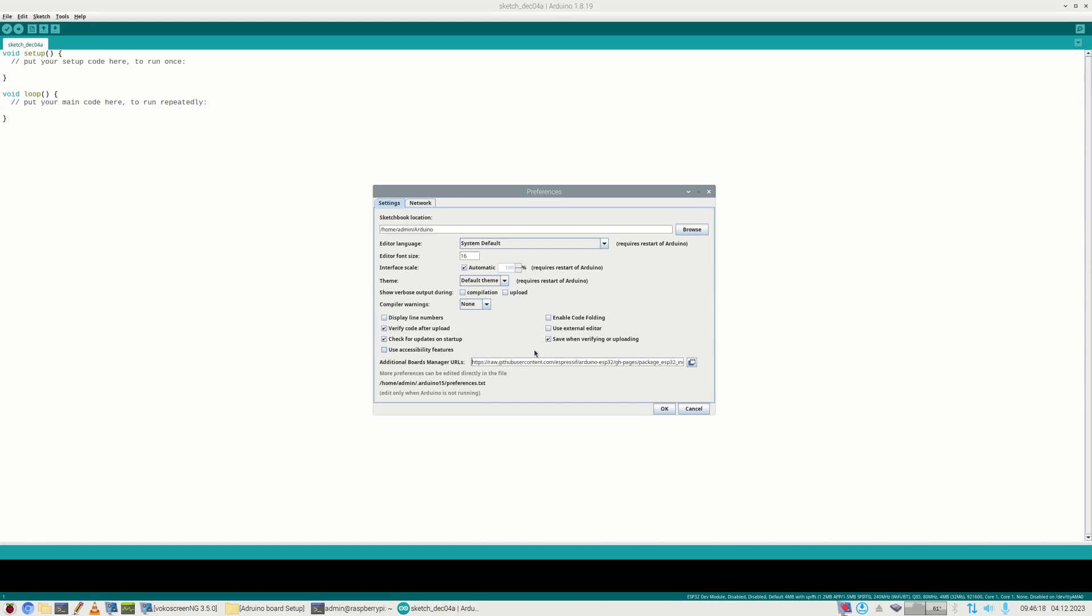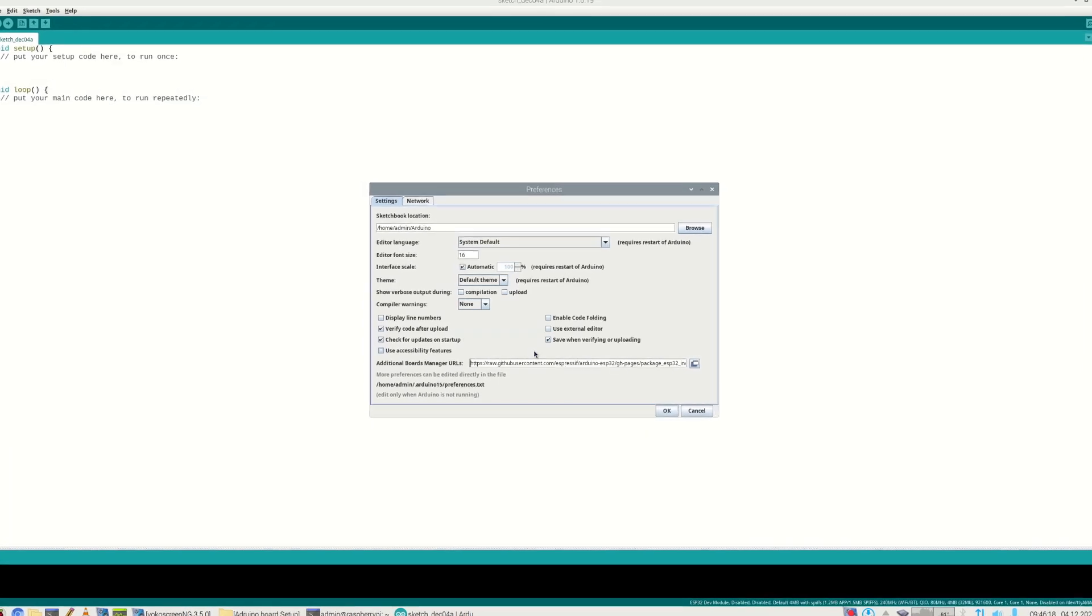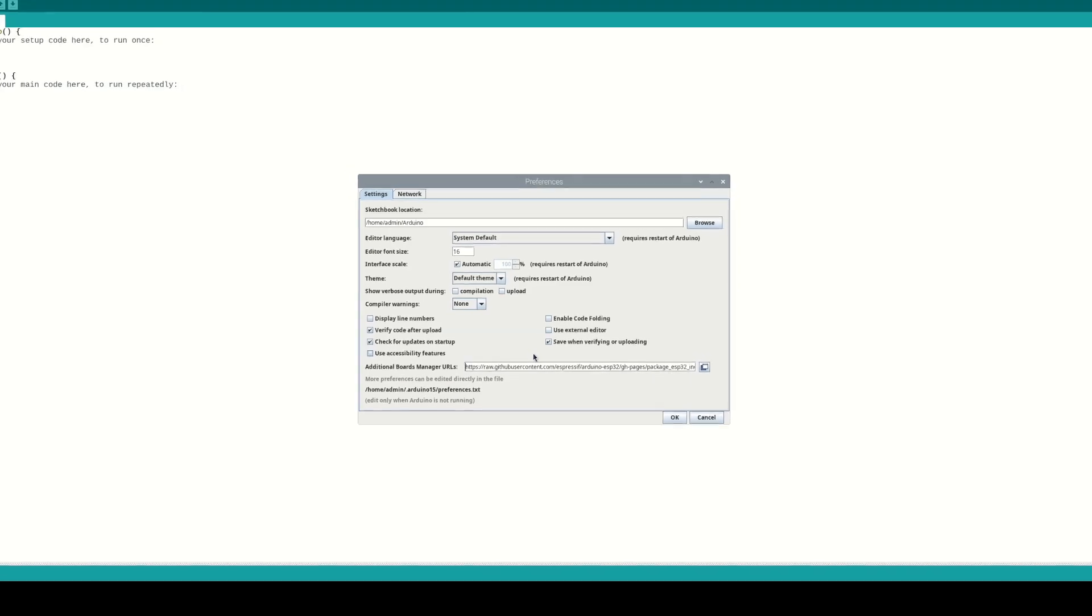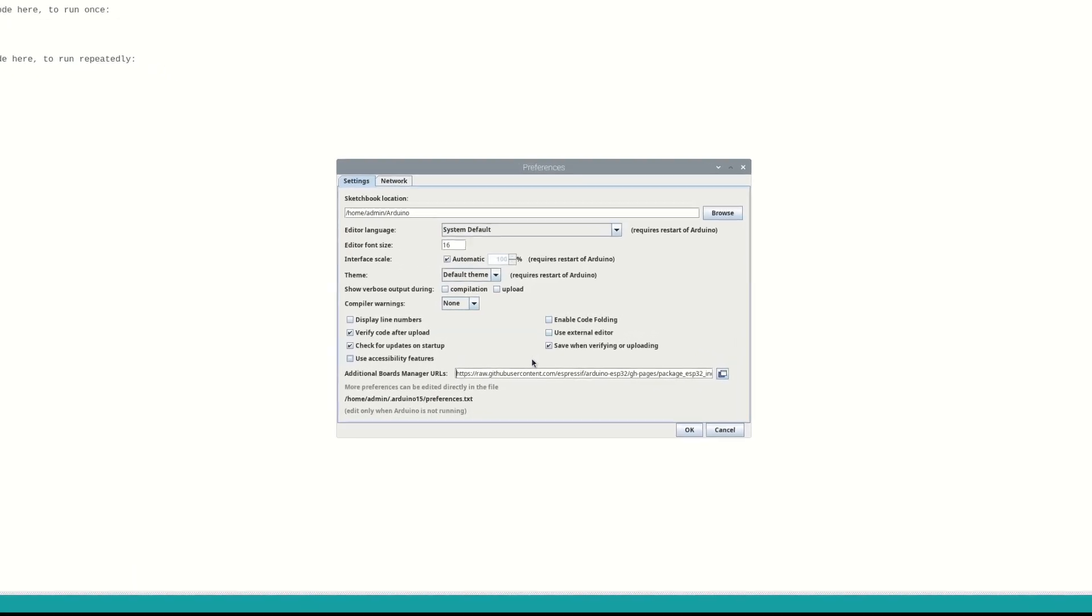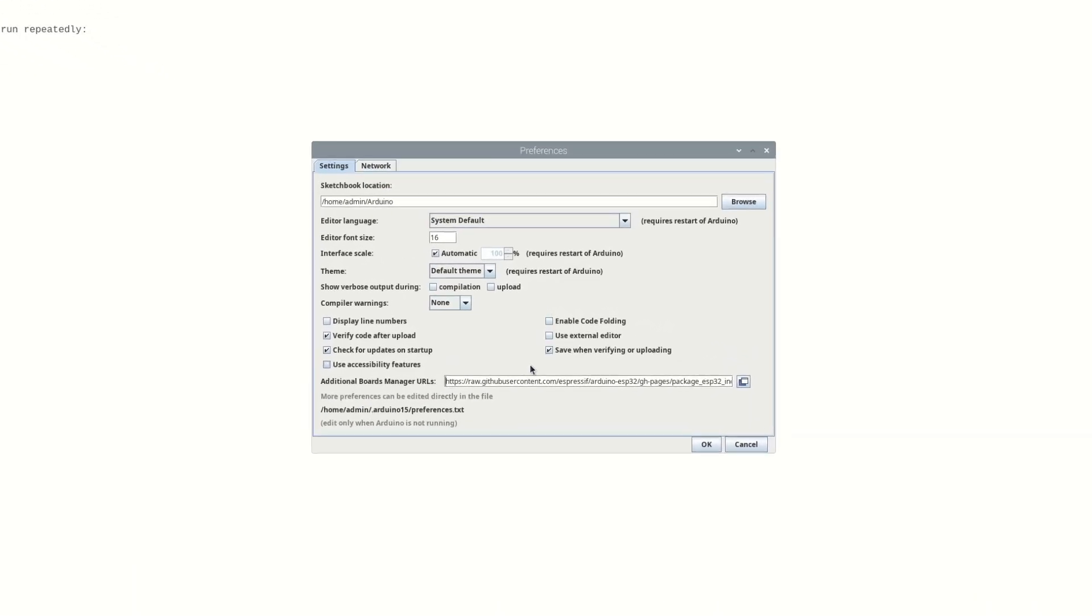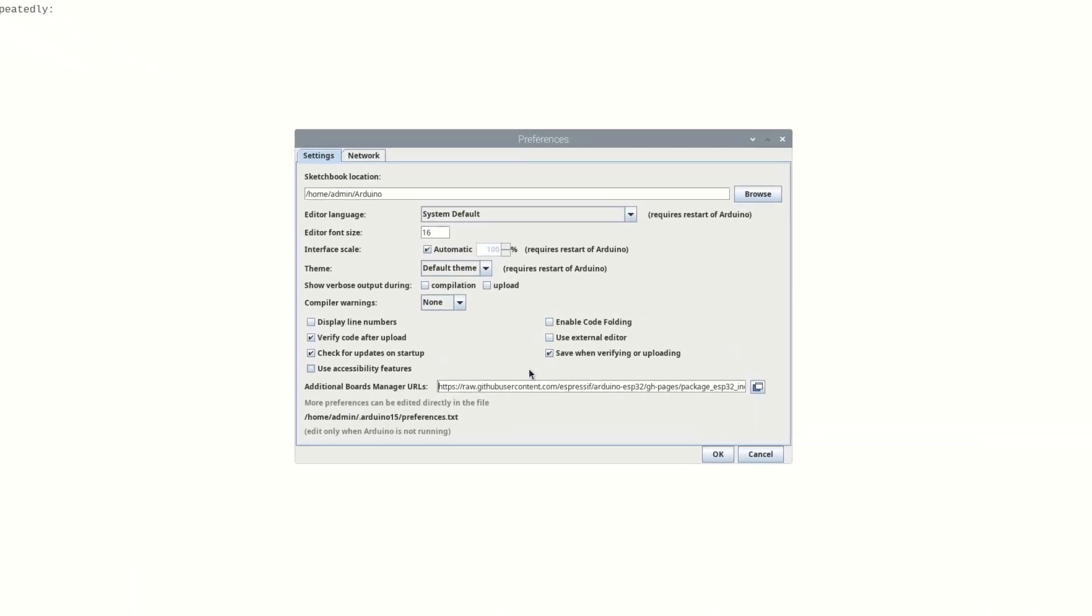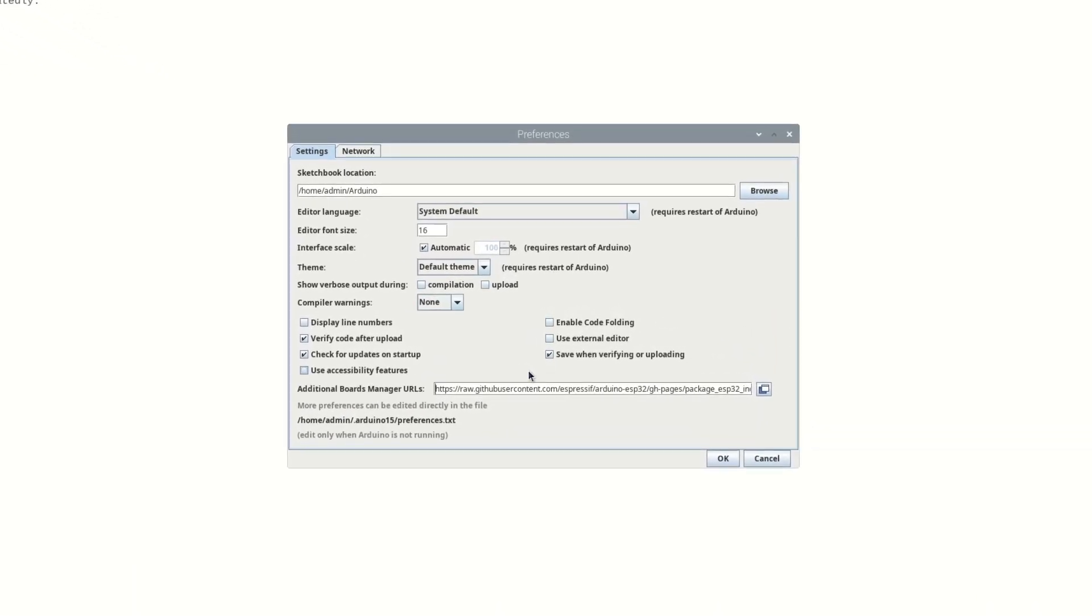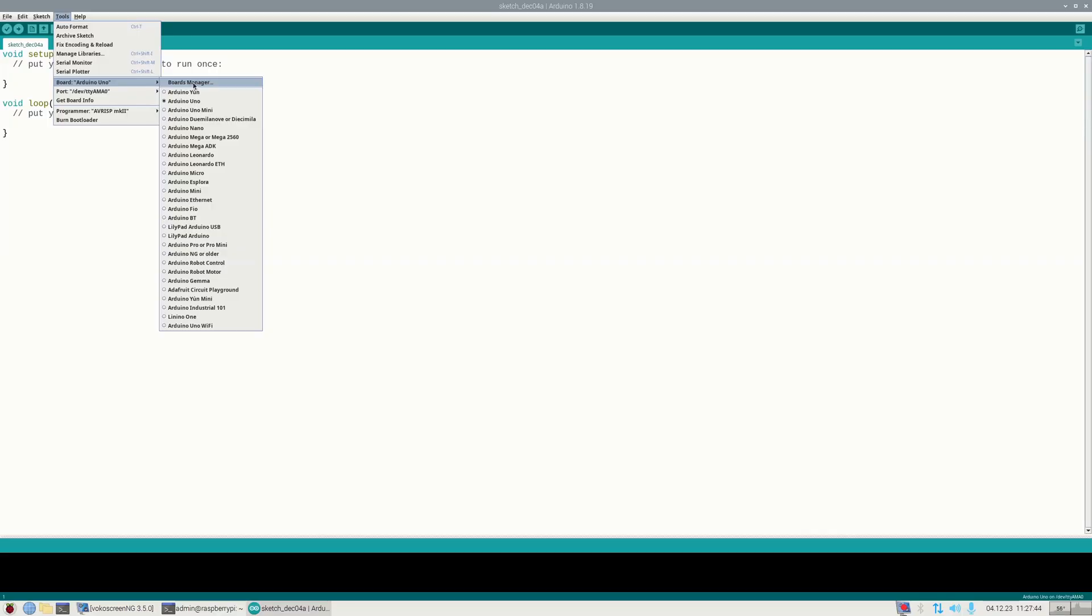Some Arduino boards may only be installed if a correct JSON file path is added to File menu, Preferences, Additional Boards Manager URLs. If there are more than one path, they must be separated with commas. I've added a JSON file to enable ESP32 module-based Arduino boards.